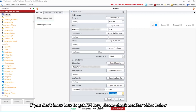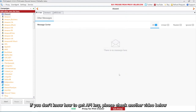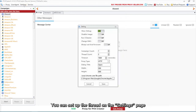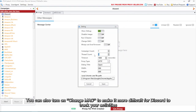If you don't know how to get the API key, please check another video below. You can set up the thread on the Settings page. You can also turn on Change Mac to make it more difficult for Discord to track your activities.